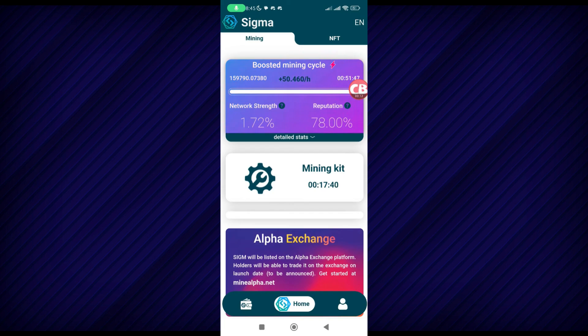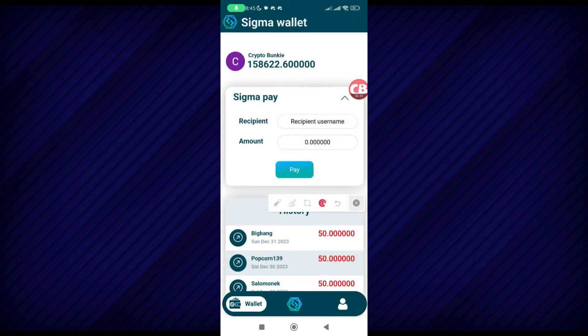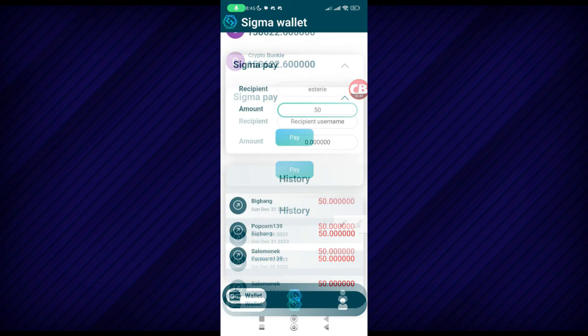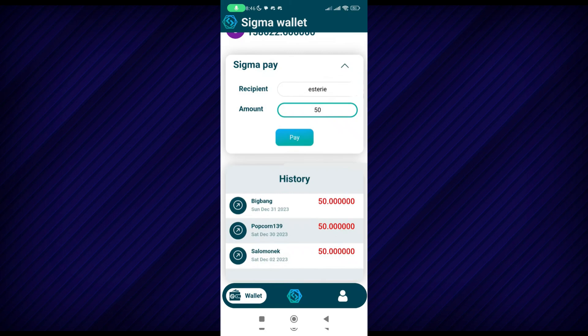Now tap on this icon here to go to Sigma, and here you will enter the username of the person you want to transfer Sigma to, and here you enter the amount of Sigma tokens you want to send. You can also see the history of your Sigma transactions.